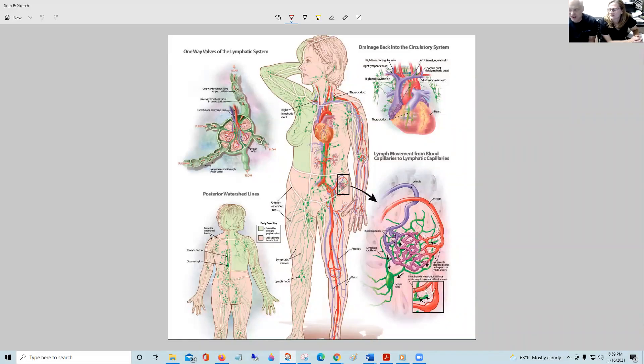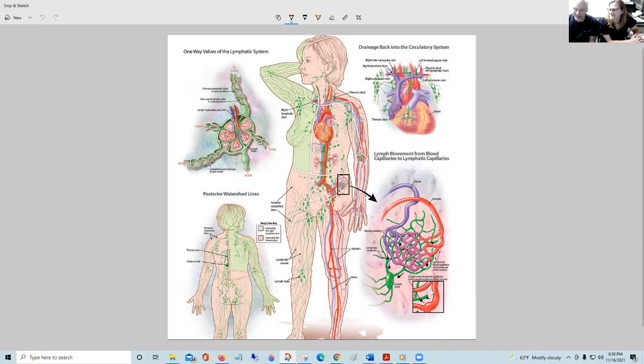Hi, it's Dr. Wright again with Jen, a certified lymphedema therapist, and we're talking about lymphatics.